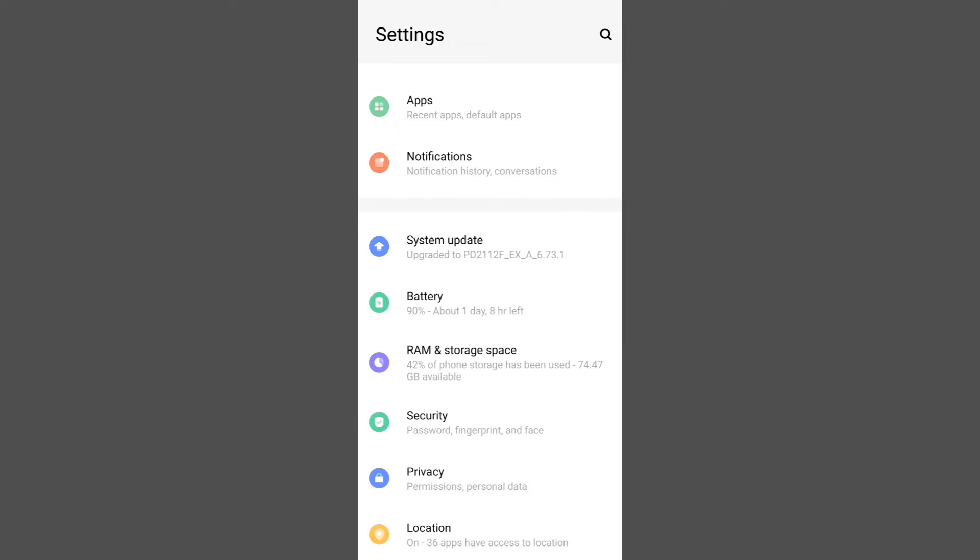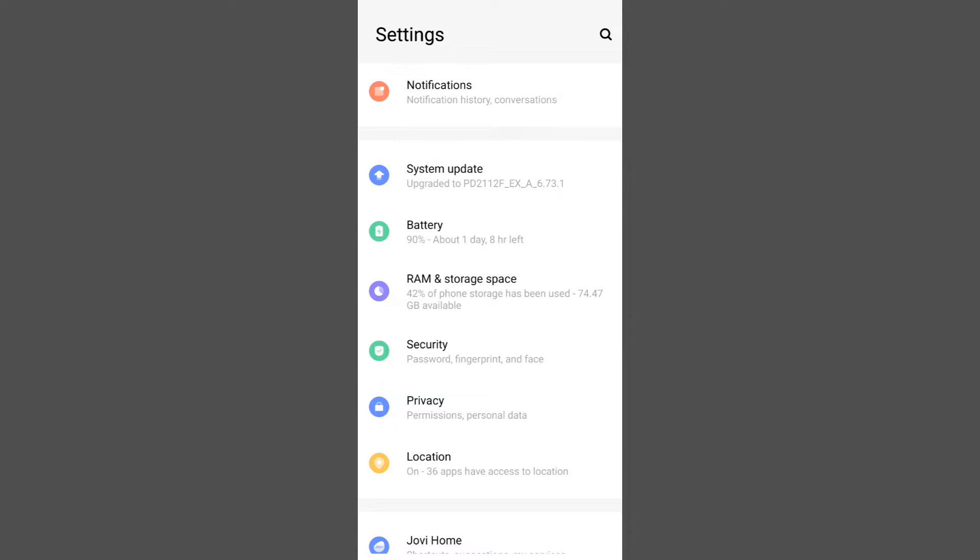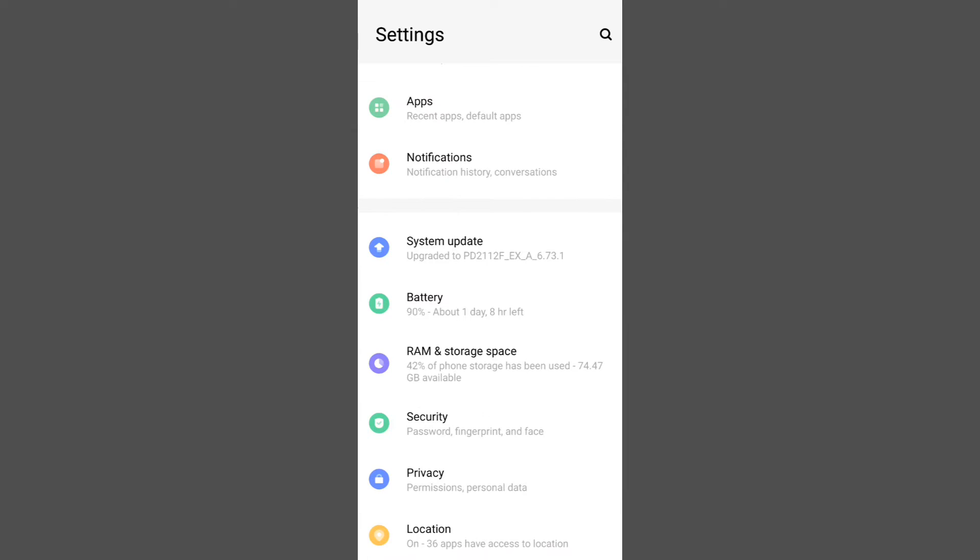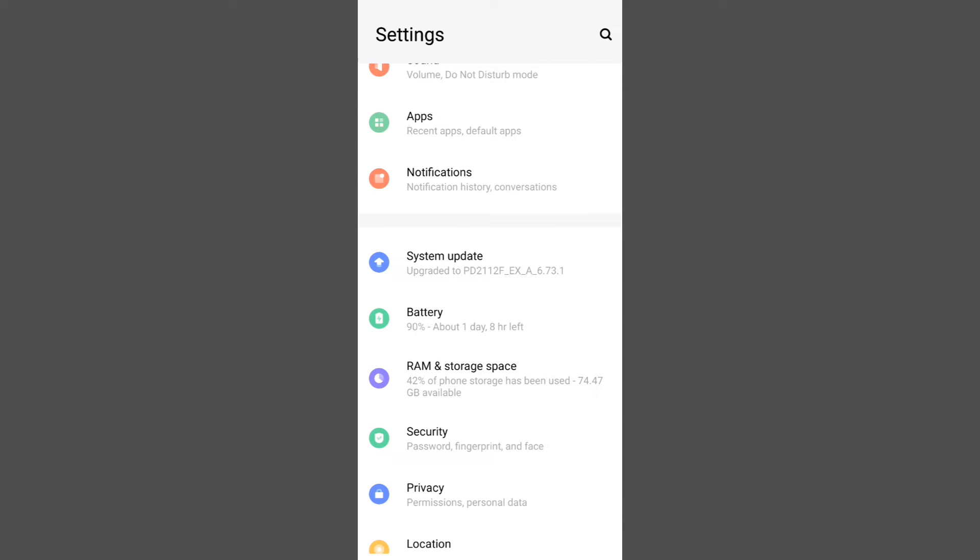In different versions of Android, you will find the battery option in different places, but in all versions of Android, you will find battery under settings.